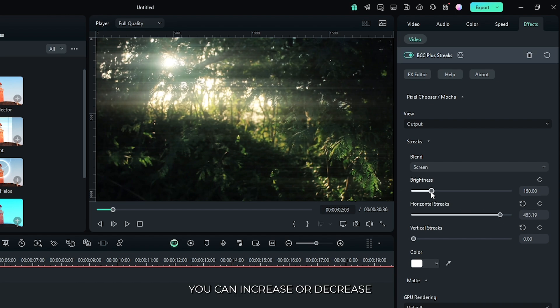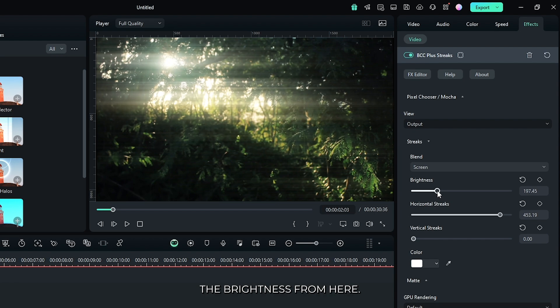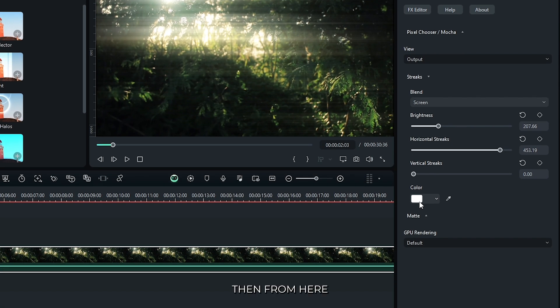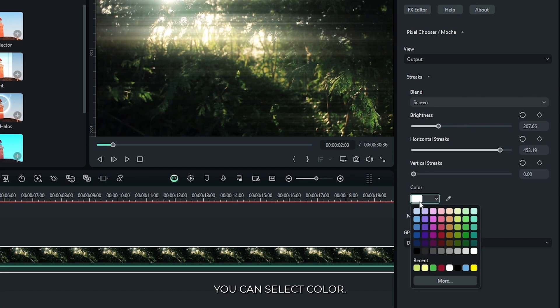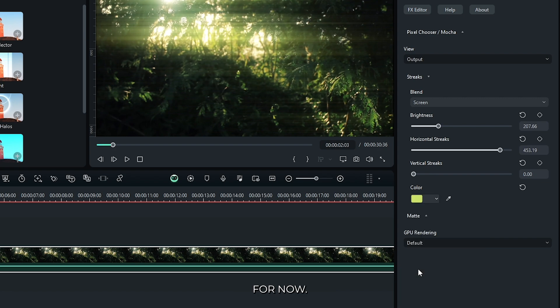You can increase or decrease the brightness from here. Then from here you can select color. I set it this color for now.